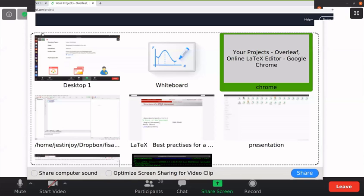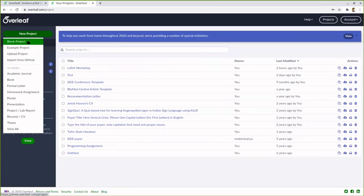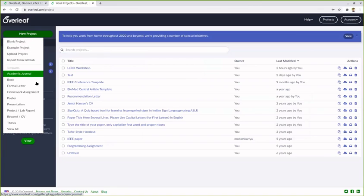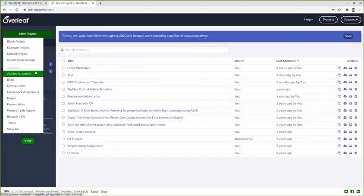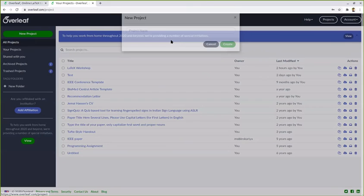In that there are options called create a new project. So we can click on blank project, or if you want to typeset some academic journals or books, it has got predefined templates. You will see later. So first we'll click on project. Project name is sample - you can give any name you like.